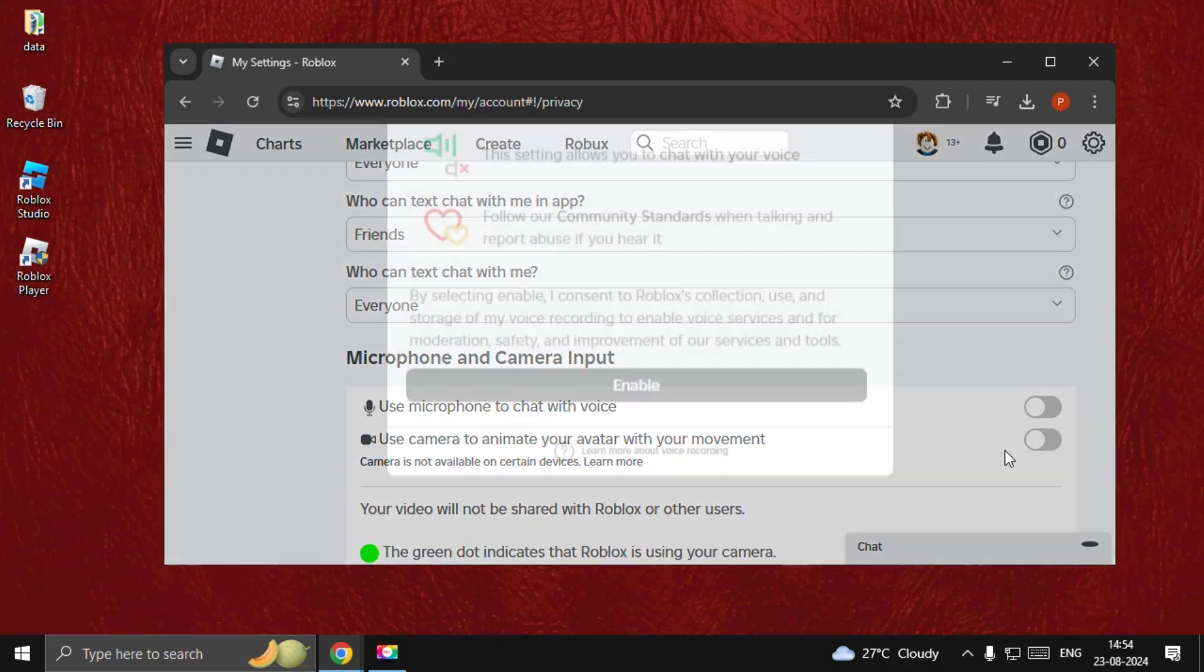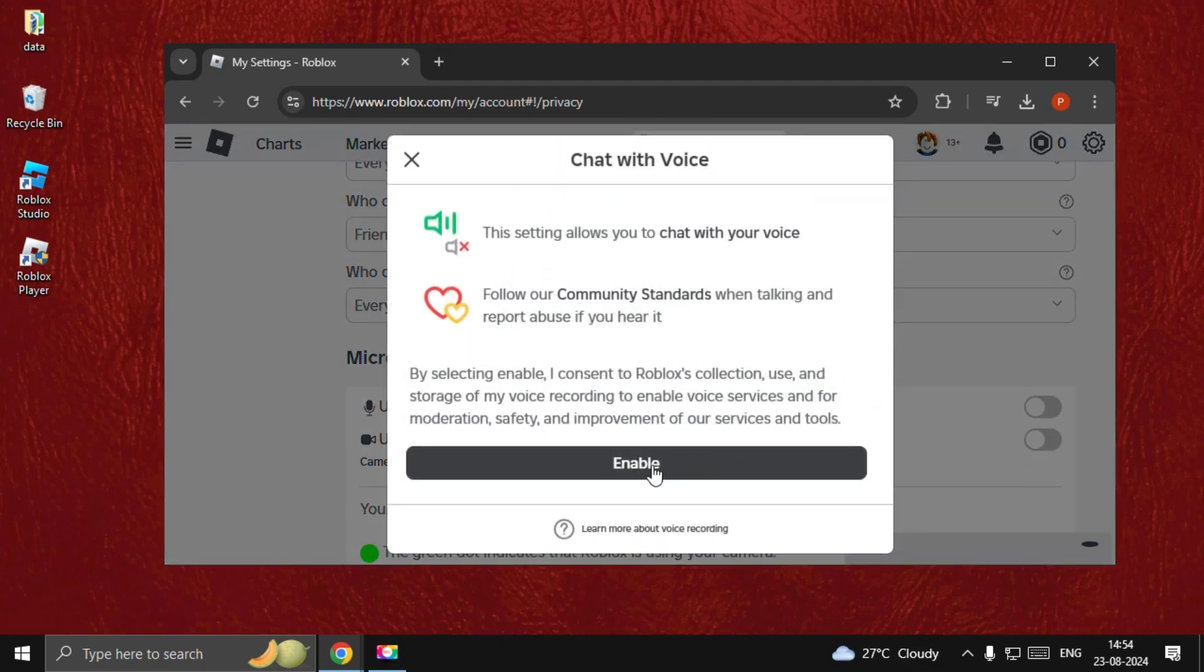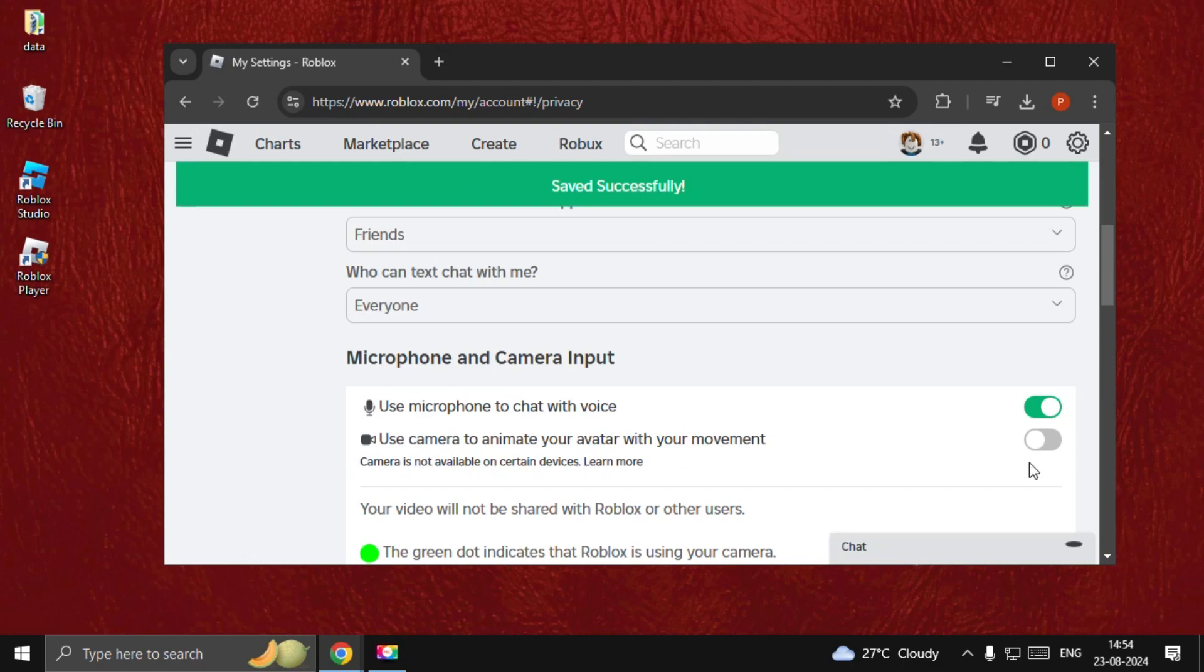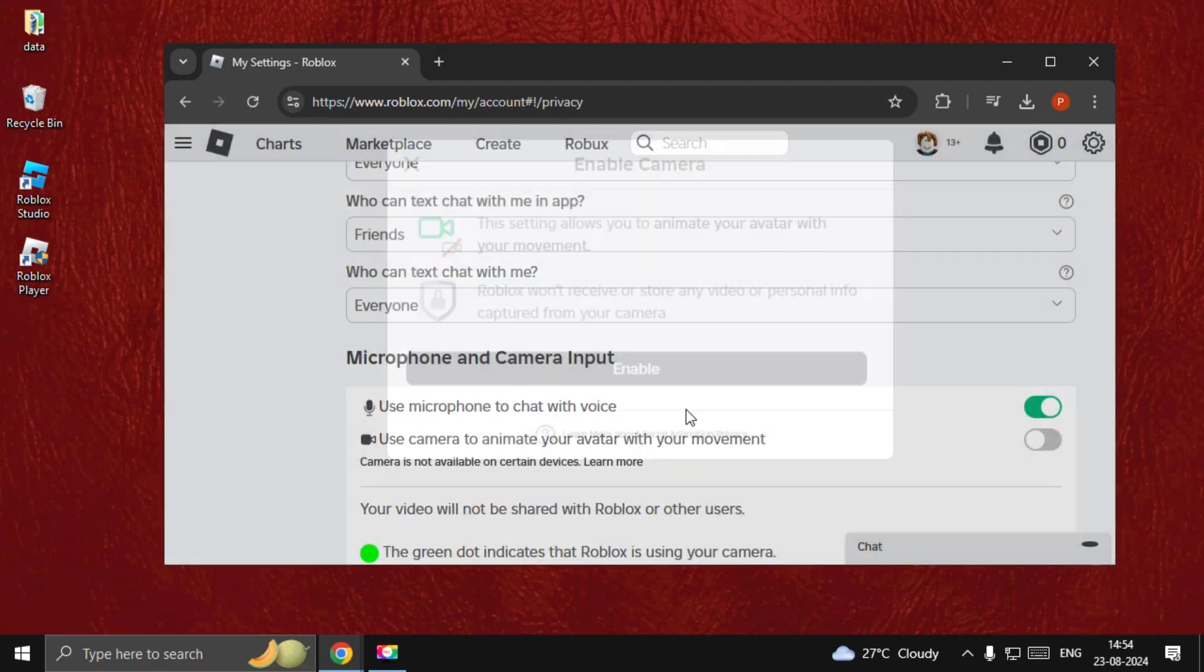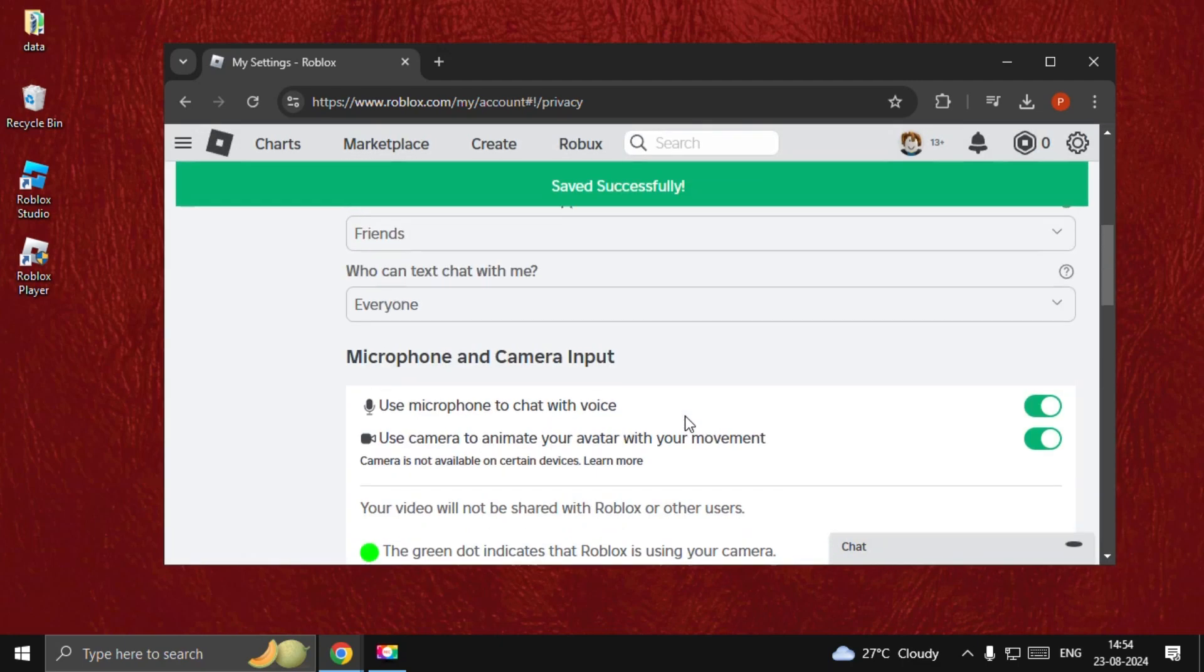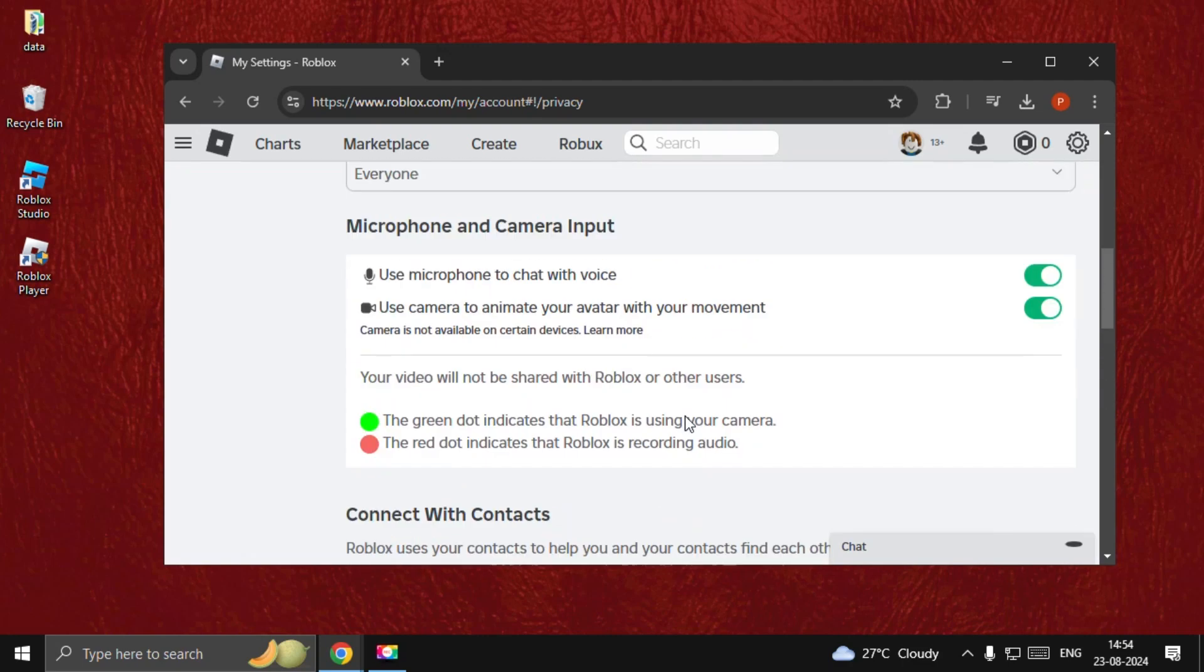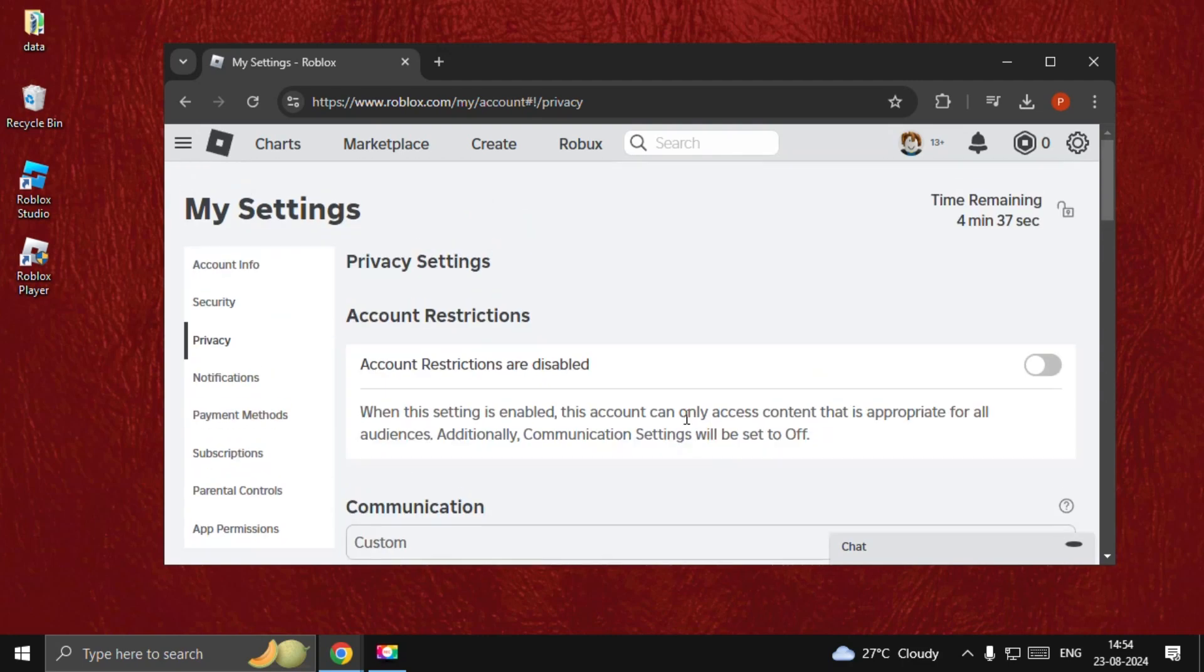Make sure to enable these options. Once done, there we go. That's it, guys. Your problem is solved and you're good to go.